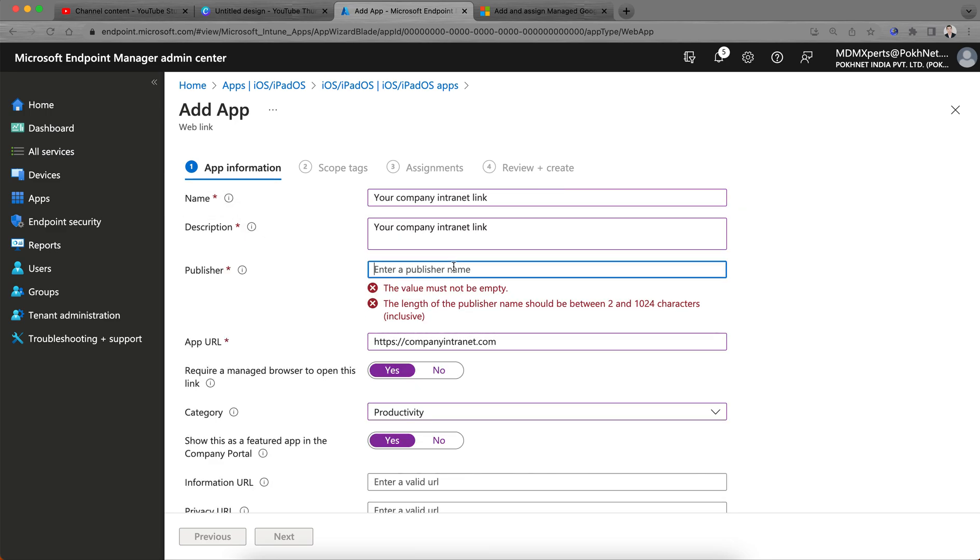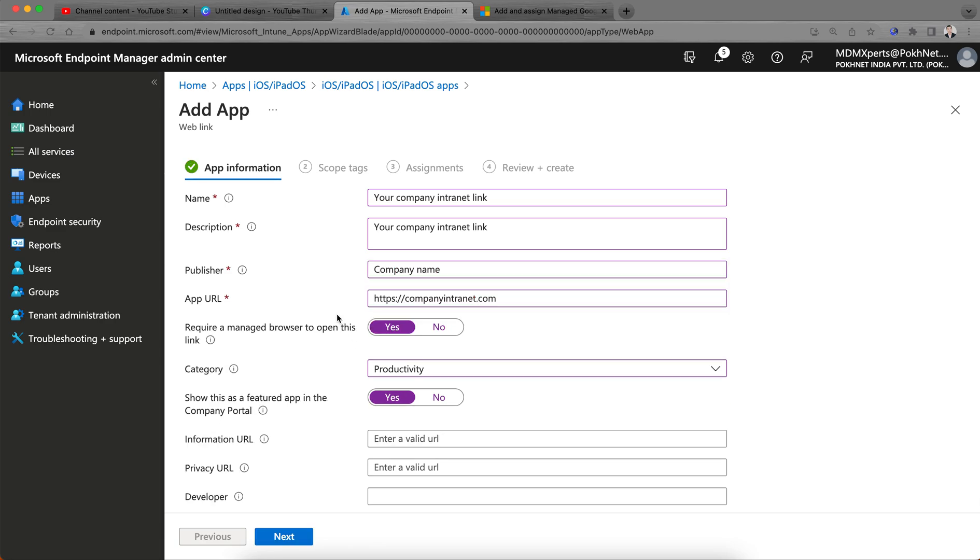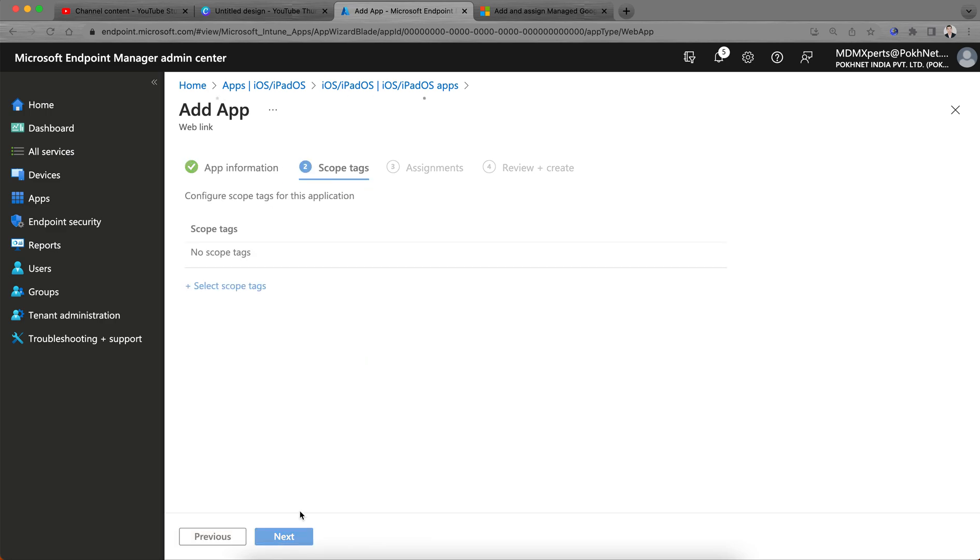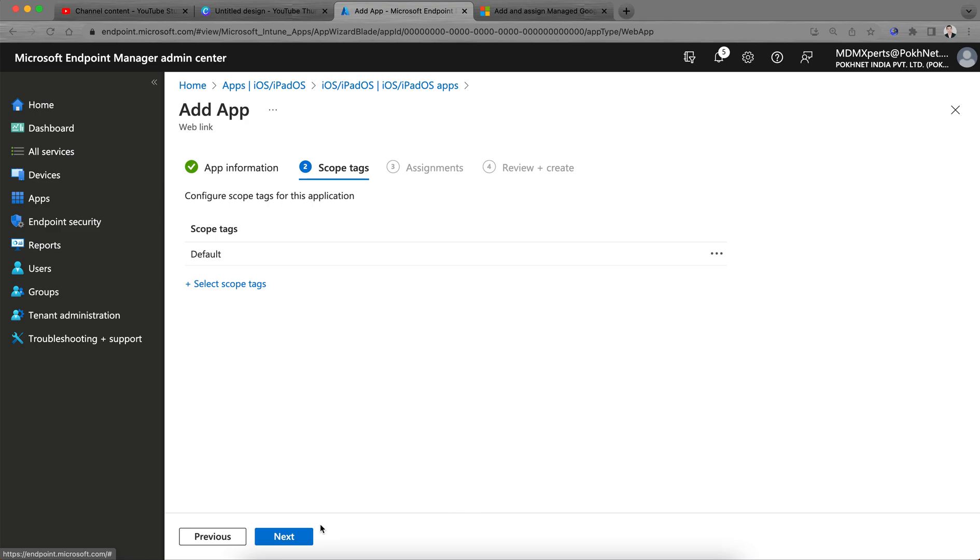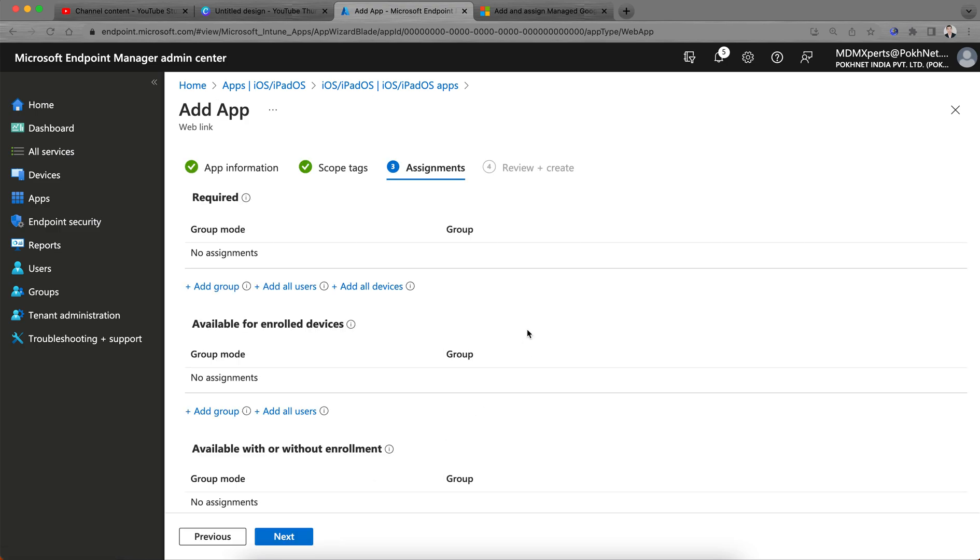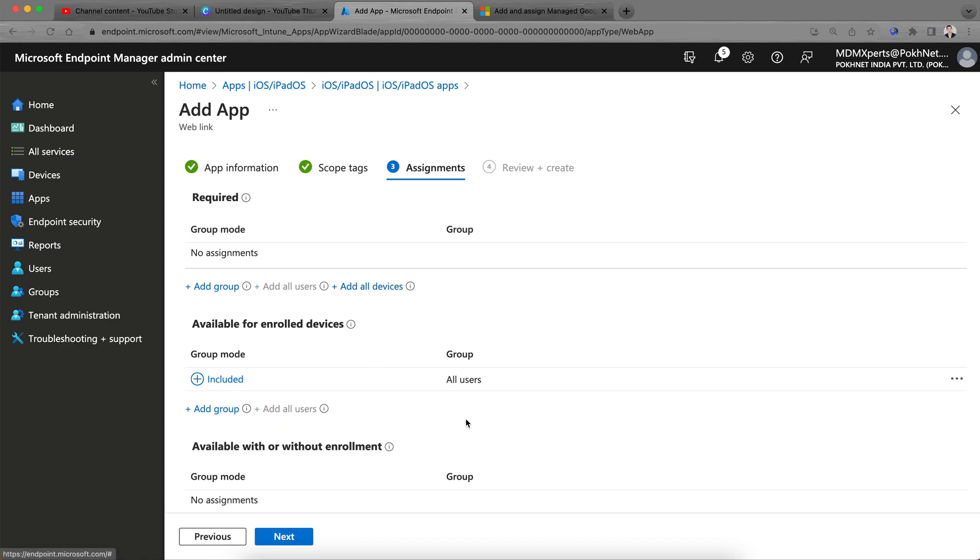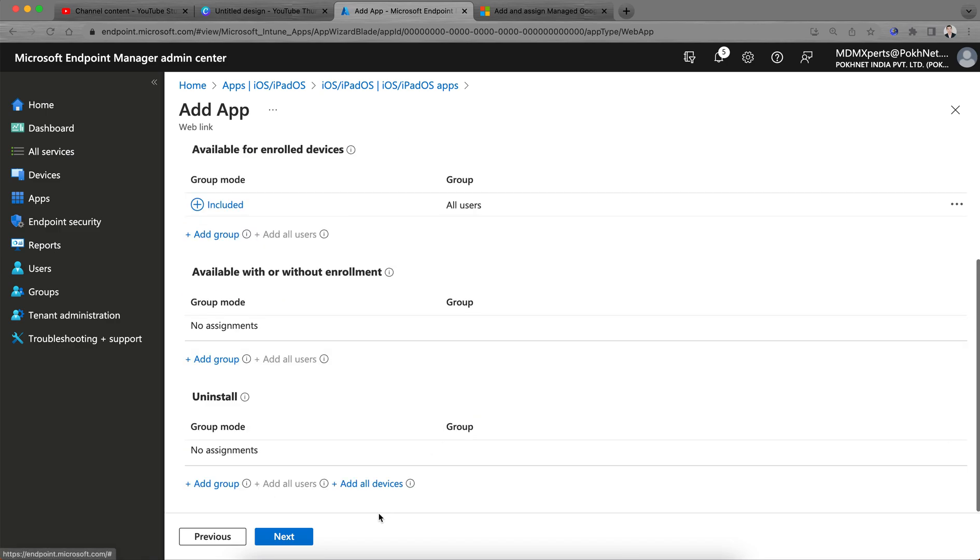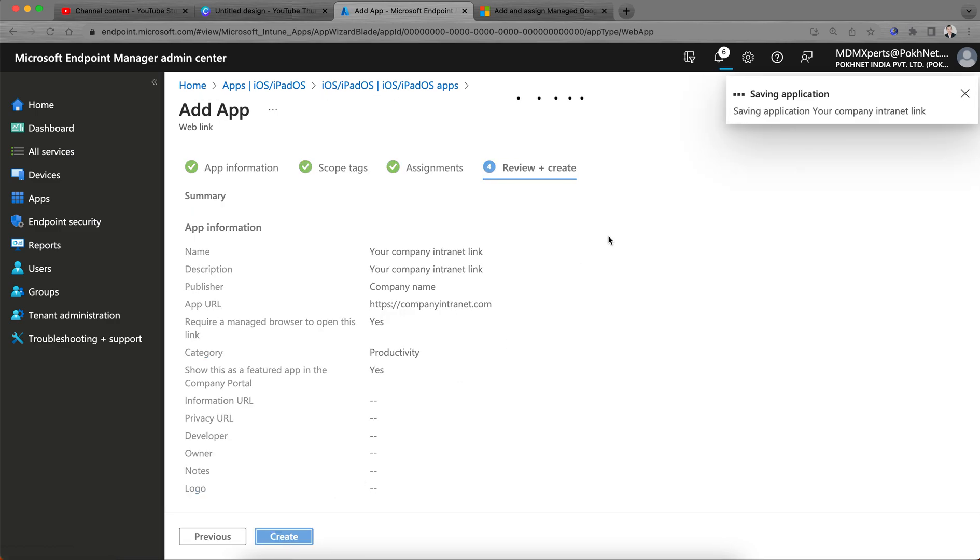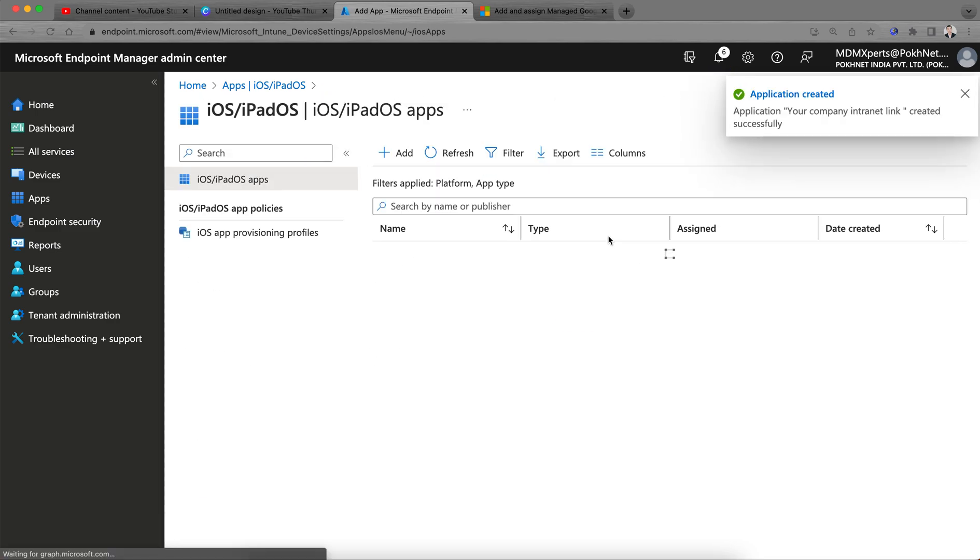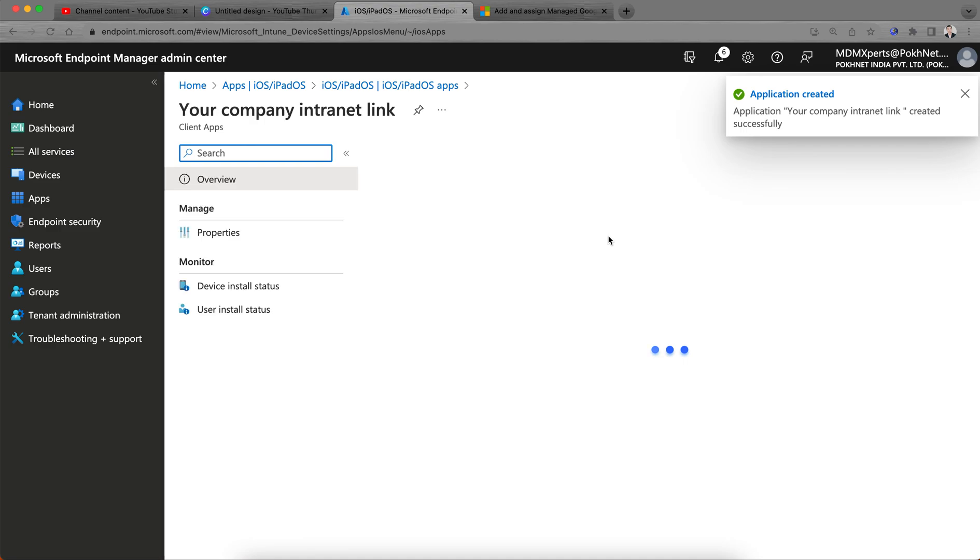Give your company name as publisher and click next. Select the scope, then select next. If you want to push this to all users, just select all devices. If you want it available for all users, select available for all users and click next. That's it, very simple for iOS.